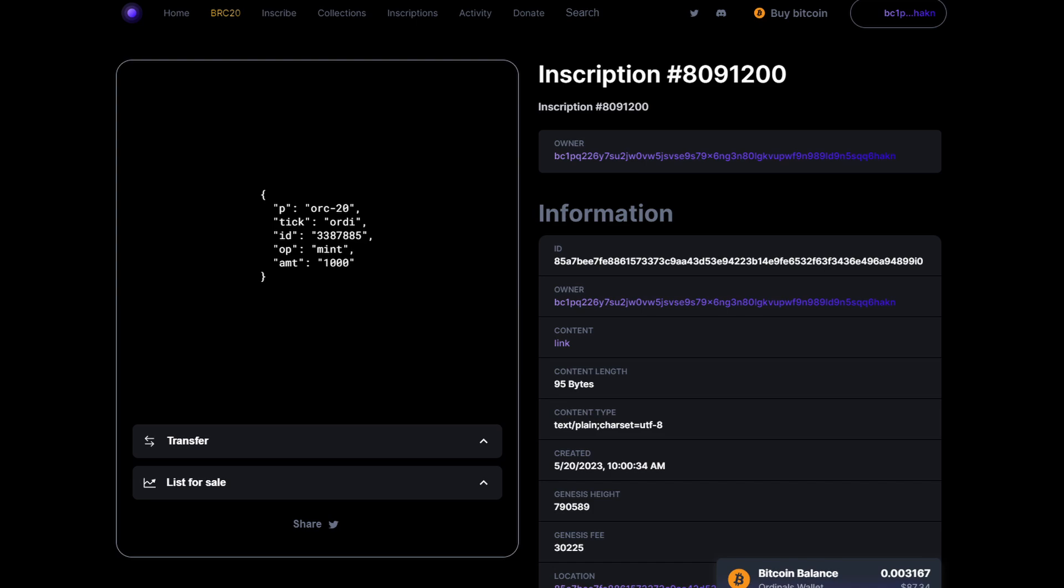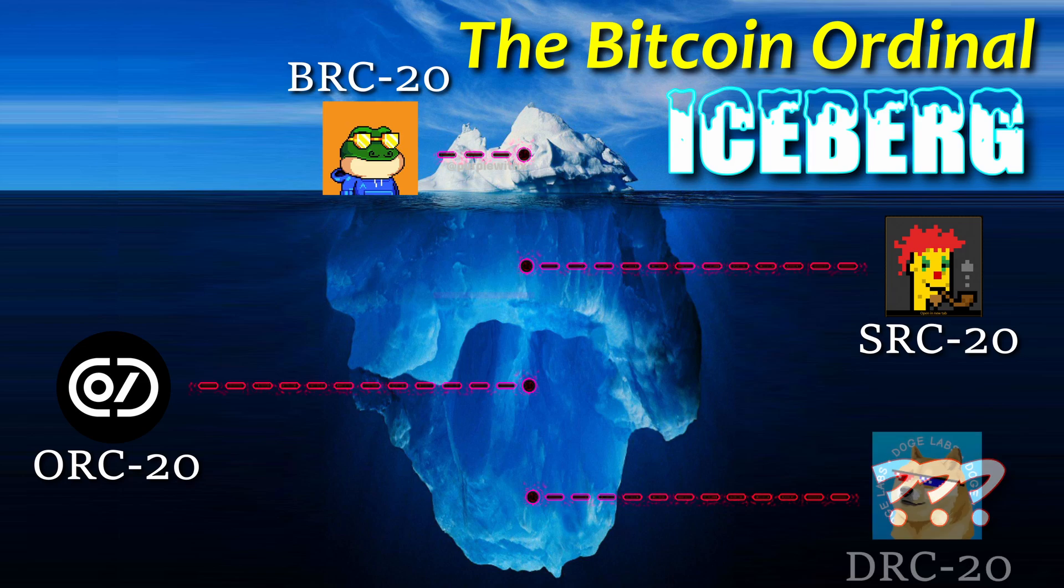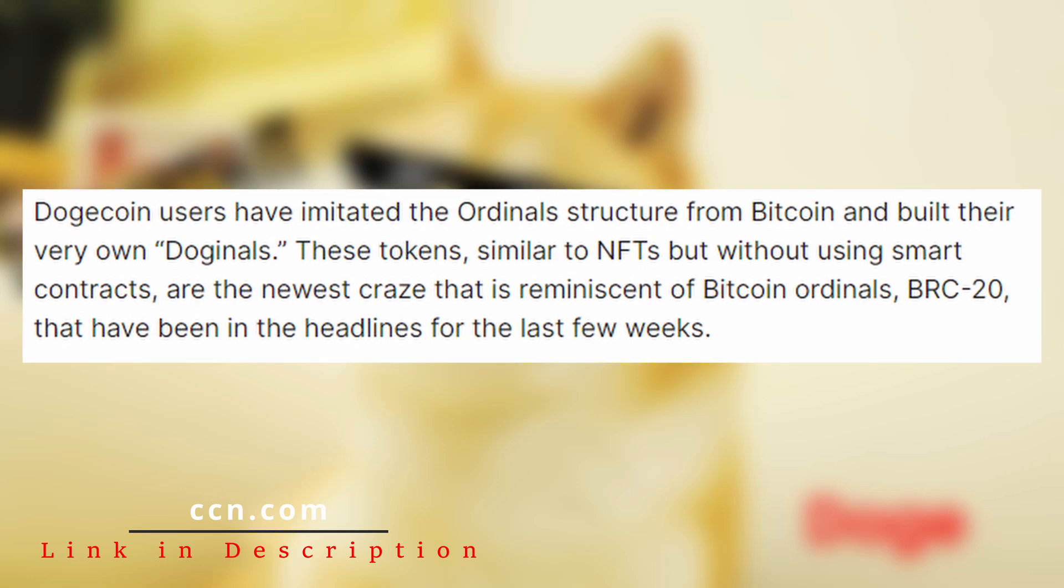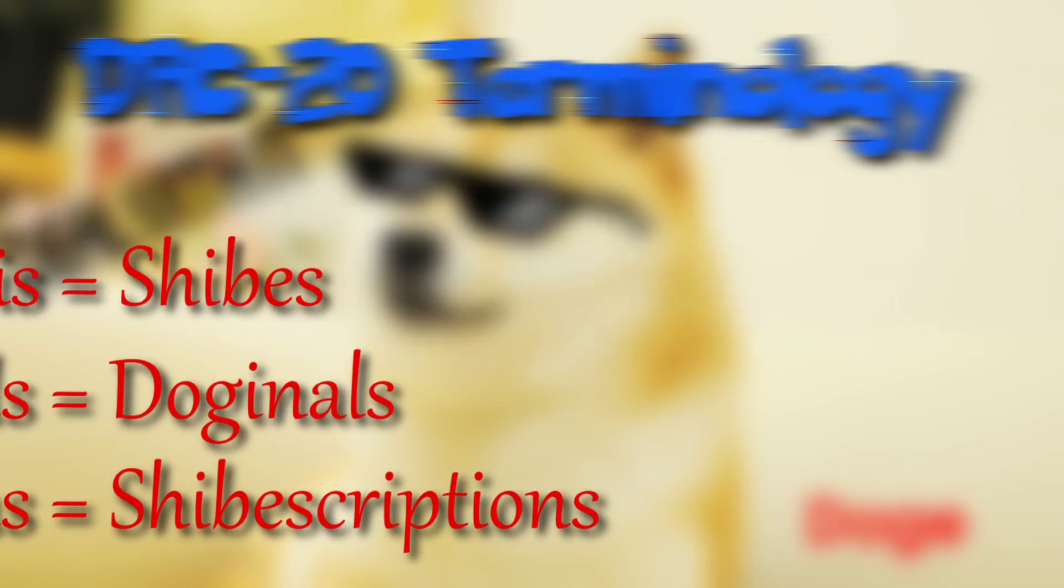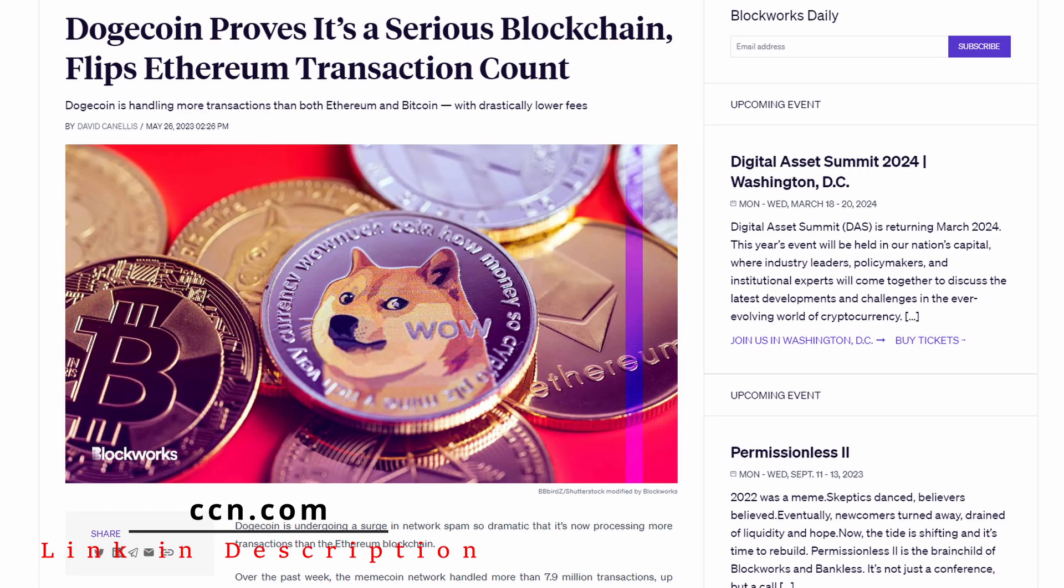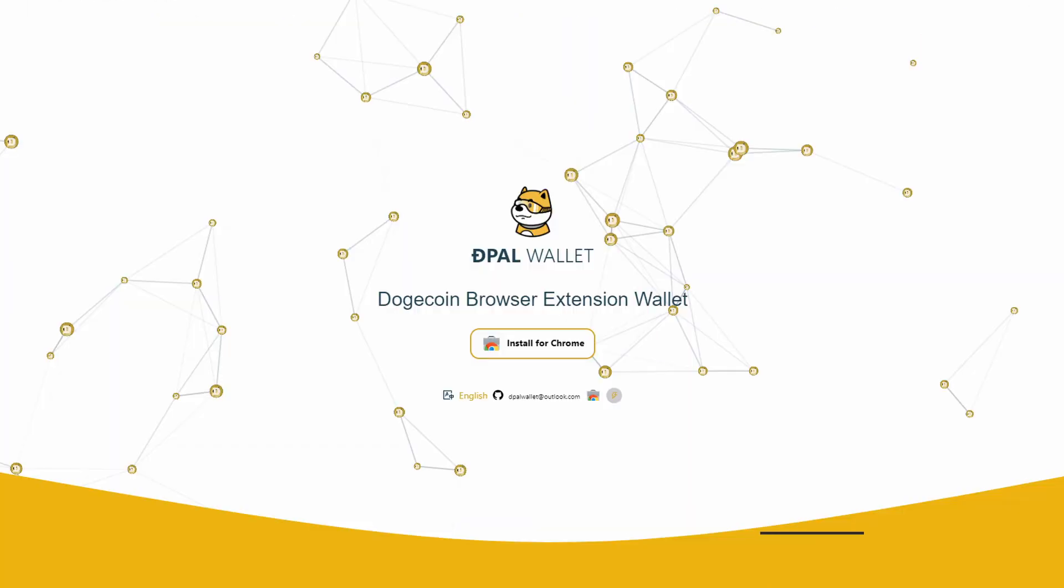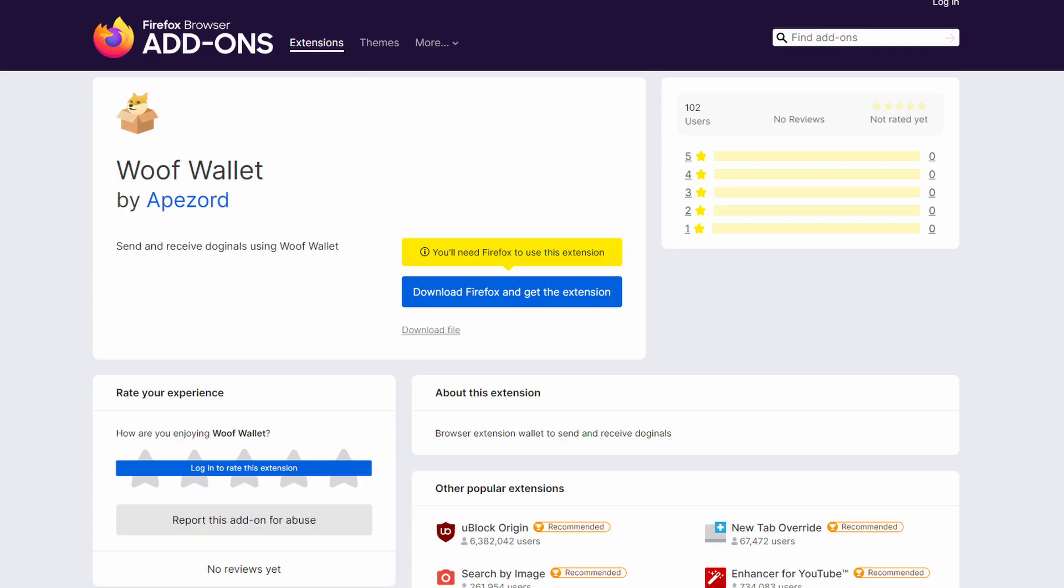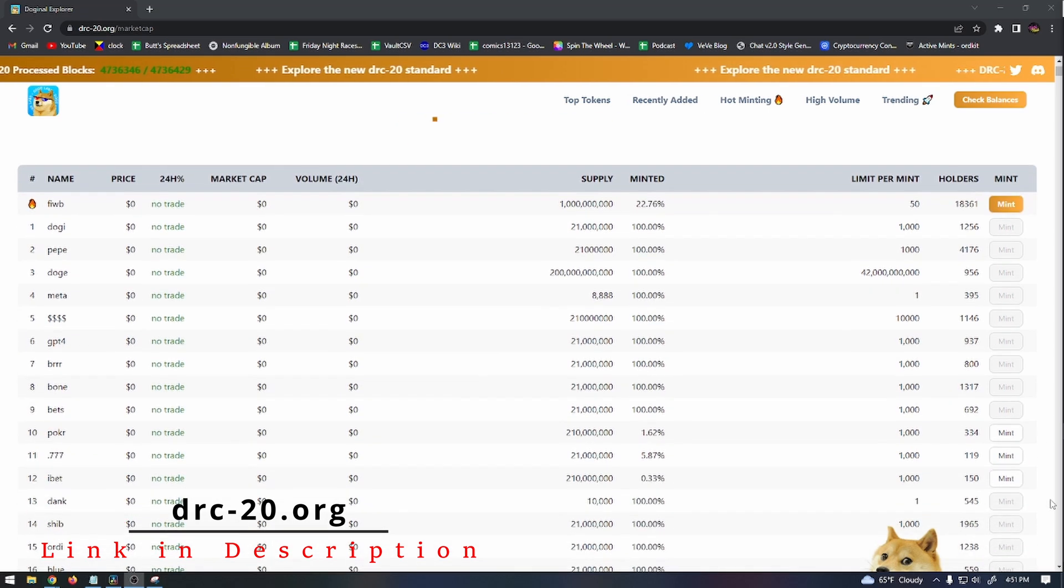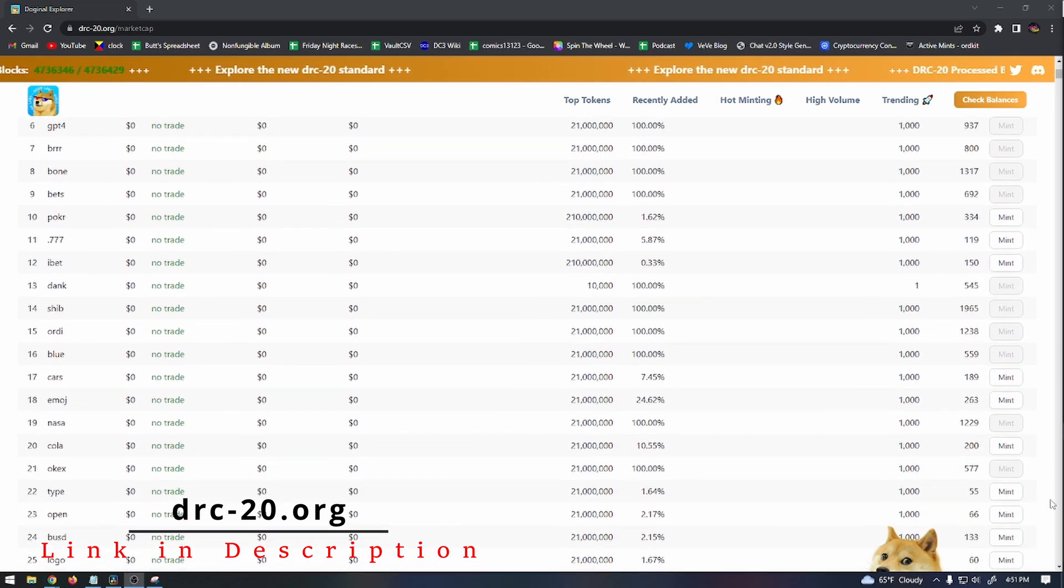And then the final layer of our Bitcoin Ordinal iceberg are DRC-20 tokens. DRC-20 tokens take the concept of the BRC-20 token standard and apply it to the Dogecoin blockchain. Blocks of the Dogecoin blockchain are made up of smaller blocks and they call these shibs, and the NFTs created on these are called Doginals or Doge Ordinals. And over the last few days, daily transaction volume for the Doge blockchain has spiked due to the adoption of these new assets. You can use the Depal Dogecoin wallet at DepalWallet.io, or Very Wolf Wallet if you want to mint your own DRC-20 tokens. After you create an account and deposit Dogecoin, you can mint tokens with DRC-20 using the DRC20.org website that I'm going to link in the description below.